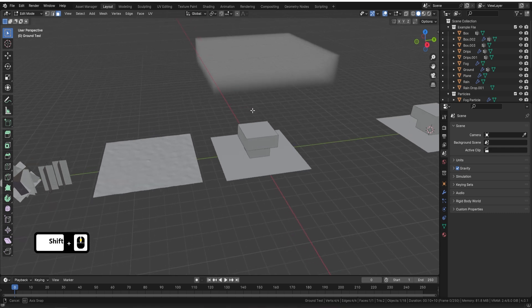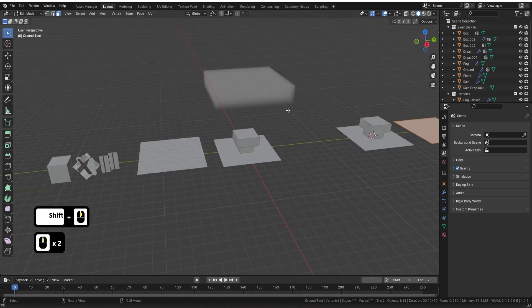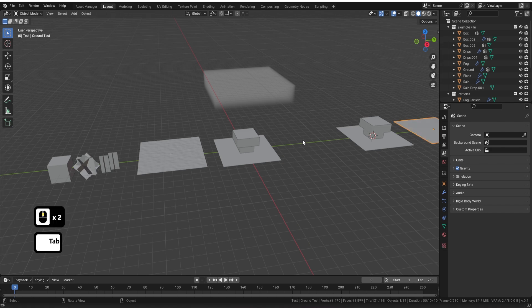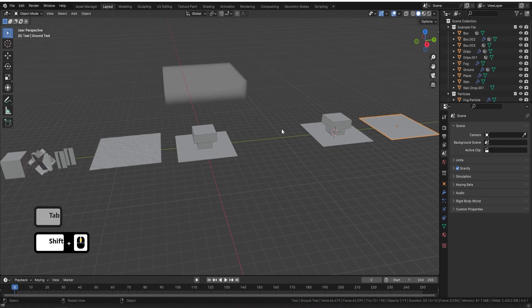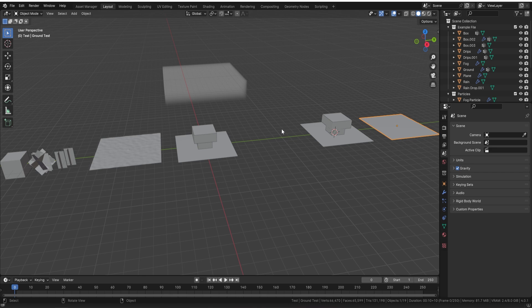So the first thing we're going to do is look at this file. This is the file that you will receive — the example file — and also the file and video you'll use to work out how to use this Geometry Node. We've made it as simple as possible, but a little explanation is still needed.